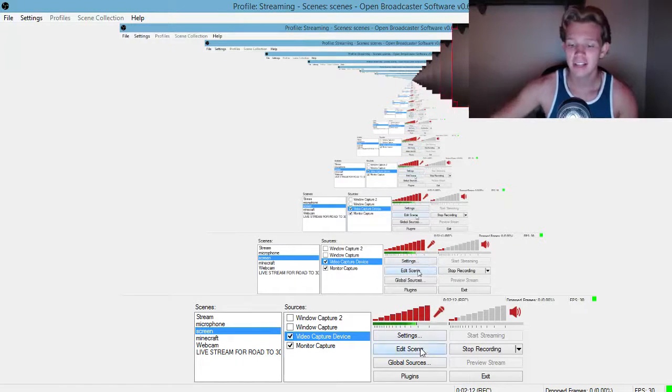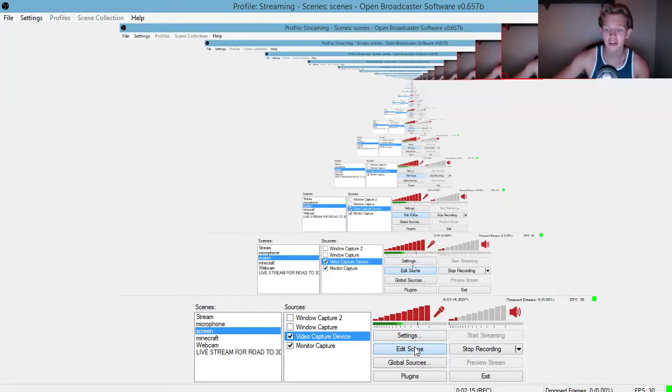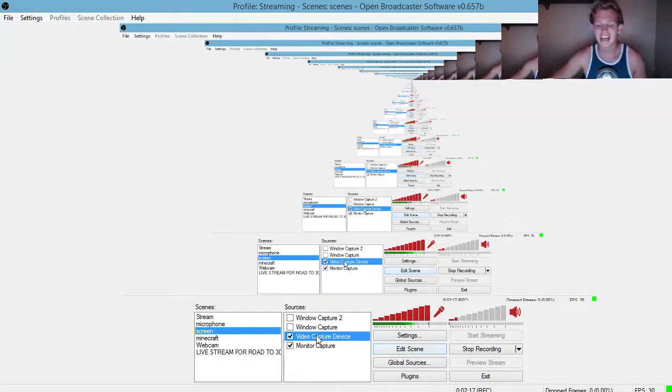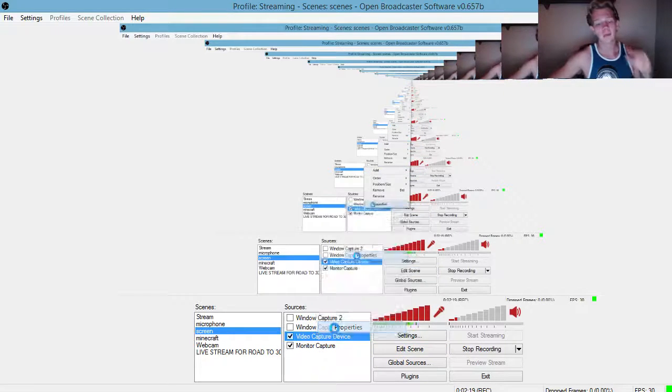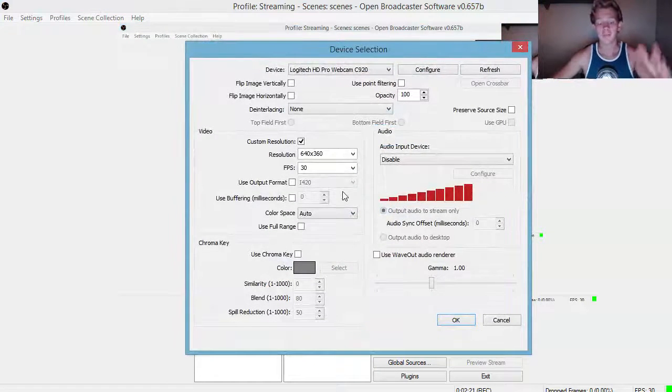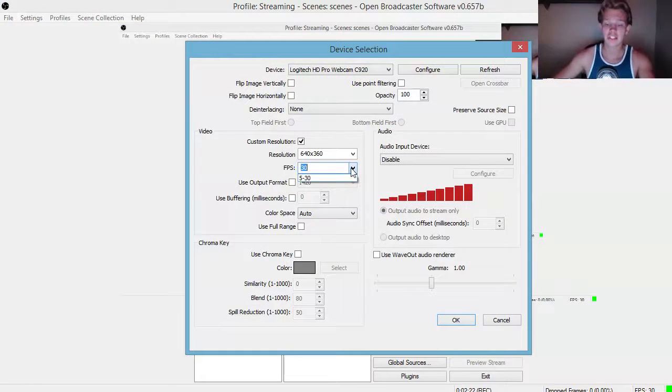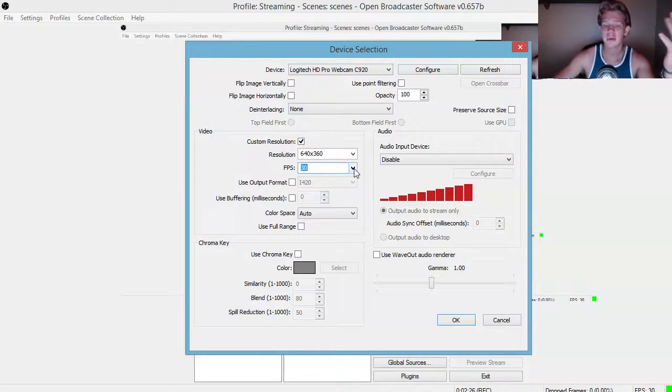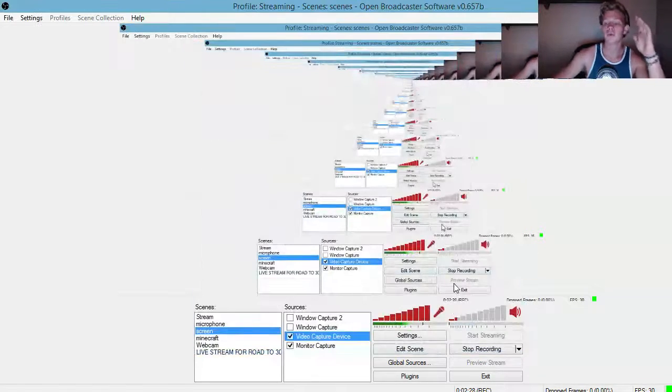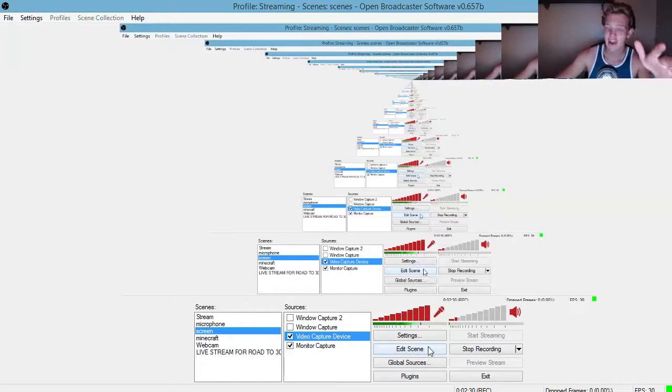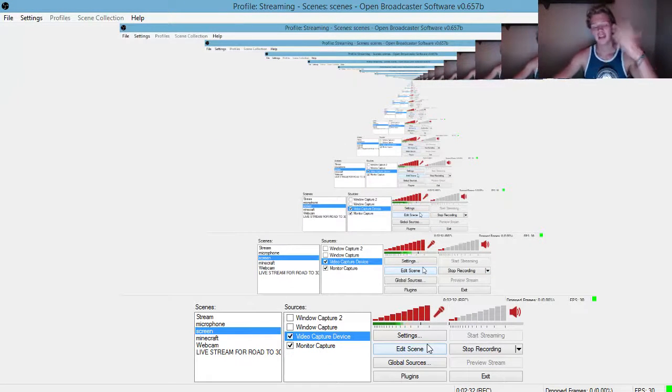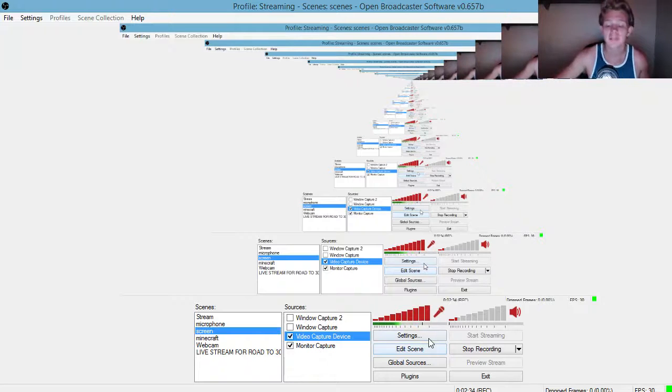If you still can't handle that even dropping the resolution all the way down, then I must suggest go get a new computer first off. But if you still can't, I got one more tip for you guys but I would not suggest this at all. You can change the FPS, you can drop it down, but I would not suggest that because then your quality will be very crappy.